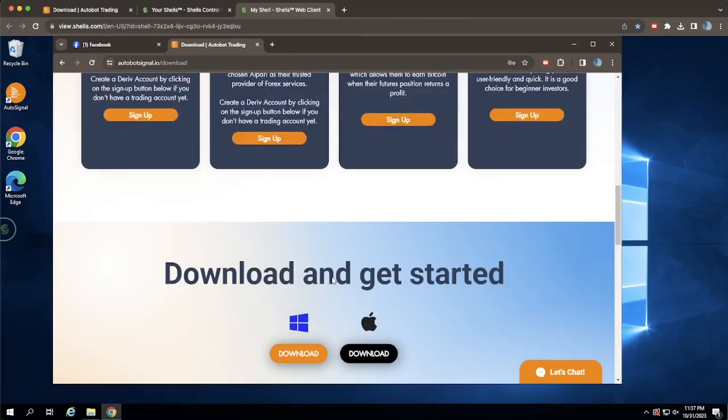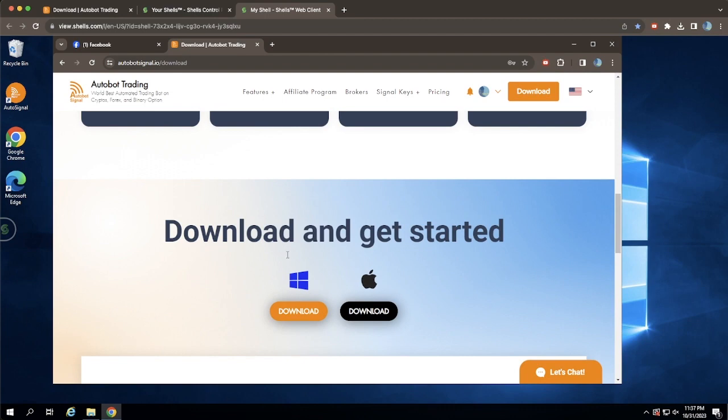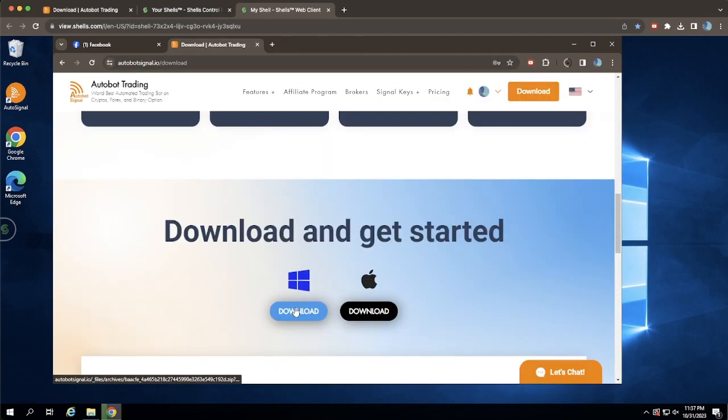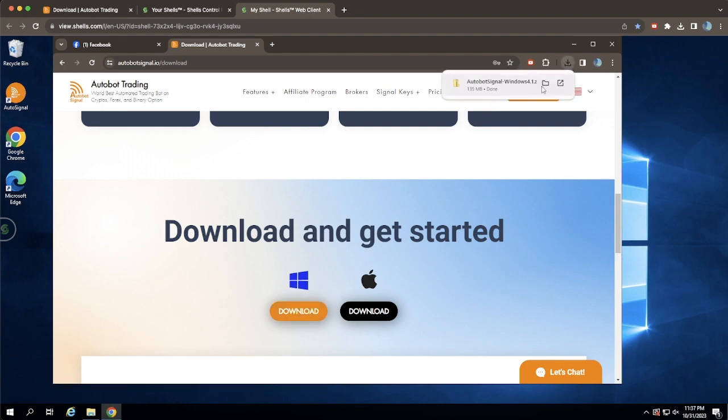Otherwise, scroll down to find the Download section with options for both Windows and macOS. Select the appropriate download for your system.